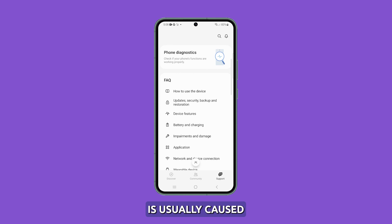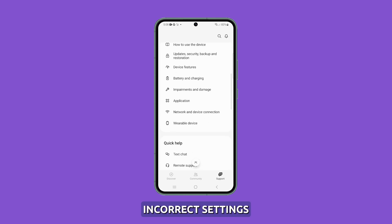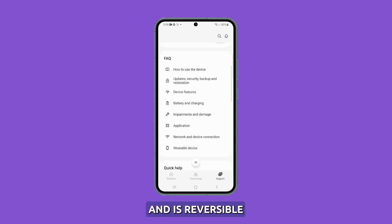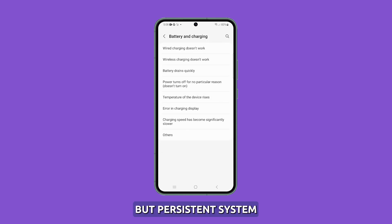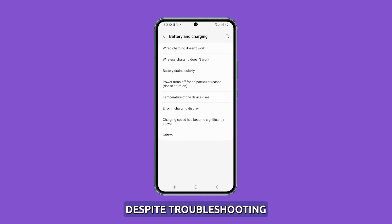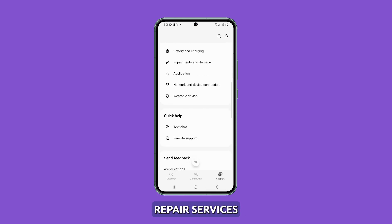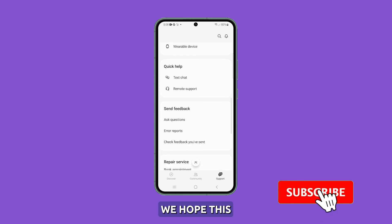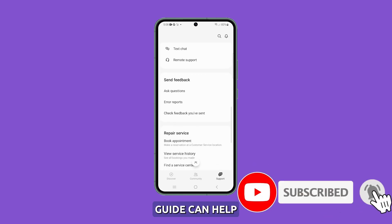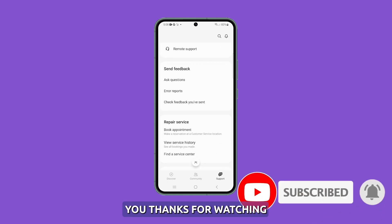Screen flickering is usually caused by specific apps or incorrect settings and is reversible. But persistent system-wide flickering that continues despite troubleshooting may need professional repair services. We hope this troubleshooting guide can help you. Thanks for watching.